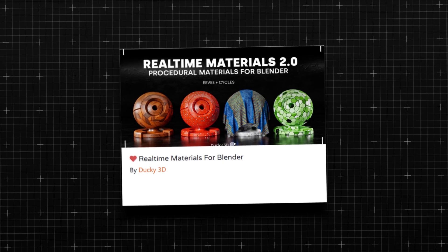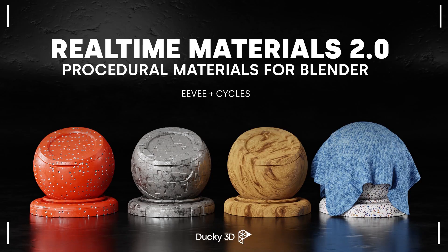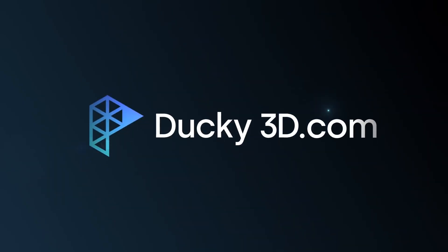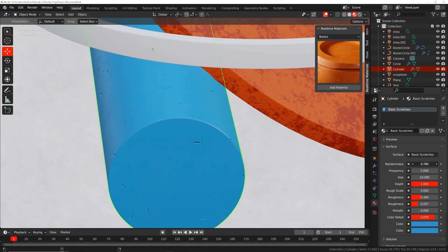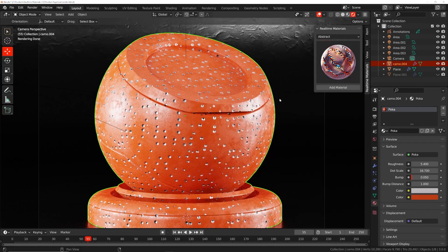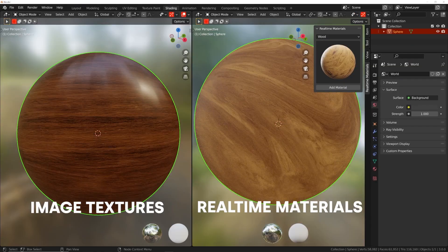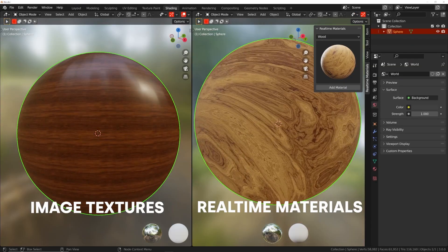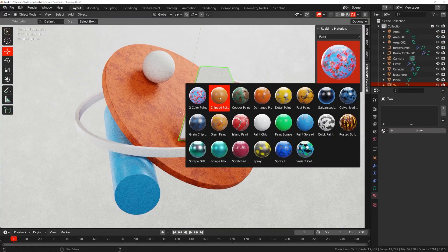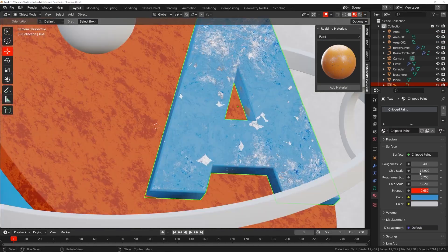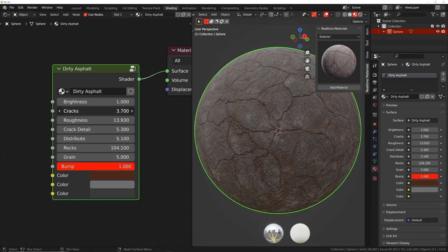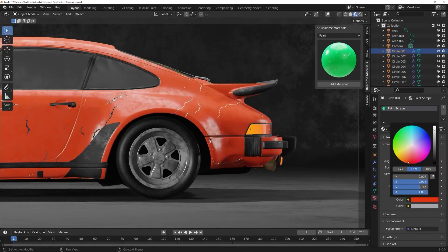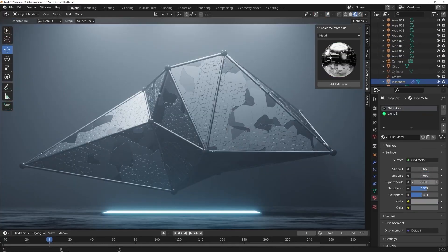Number three, Real-Time Materials. Real-Time Materials by the legendary Ducky 3D is an add-on providing a free library of procedural materials that you can use to enhance your projects. Texturing can be quite the challenge, and that's why the materials provided are optimized for Eevee, allowing you to see high-quality textures and finishes without waiting for the long render times required by something like Cycles.